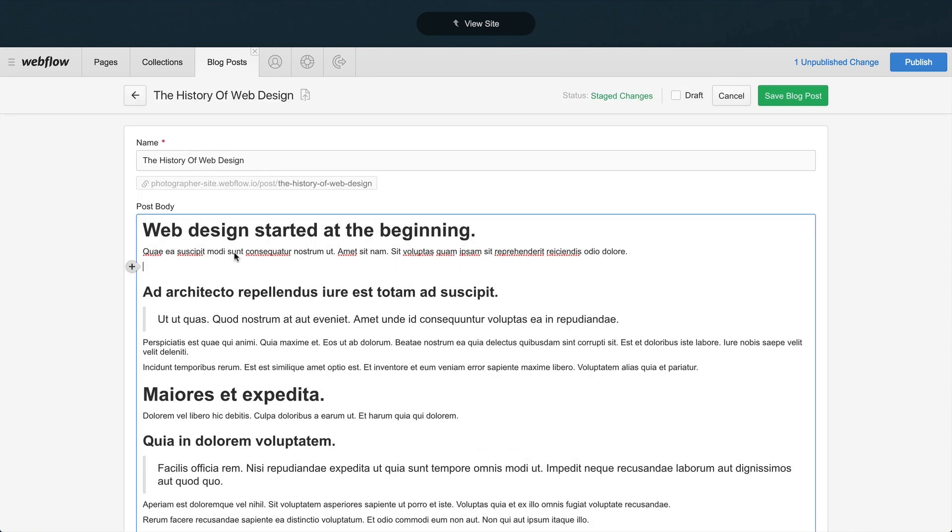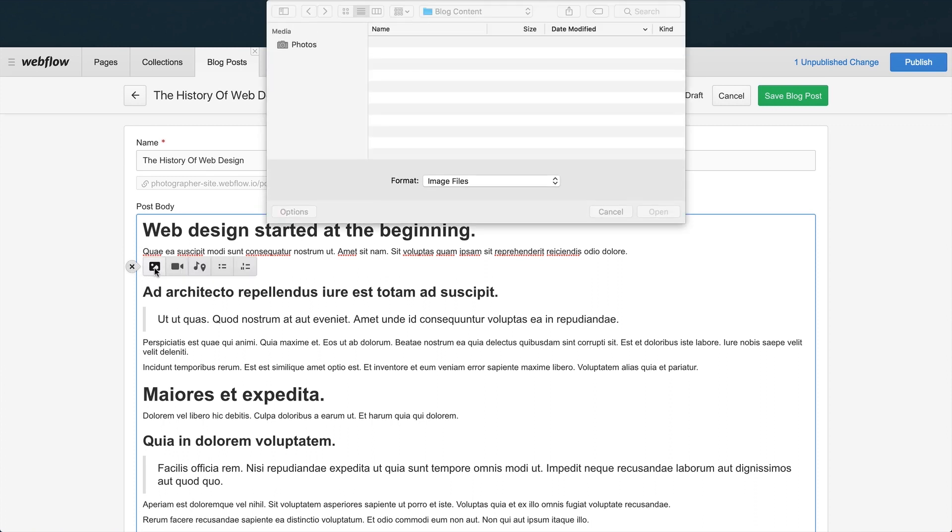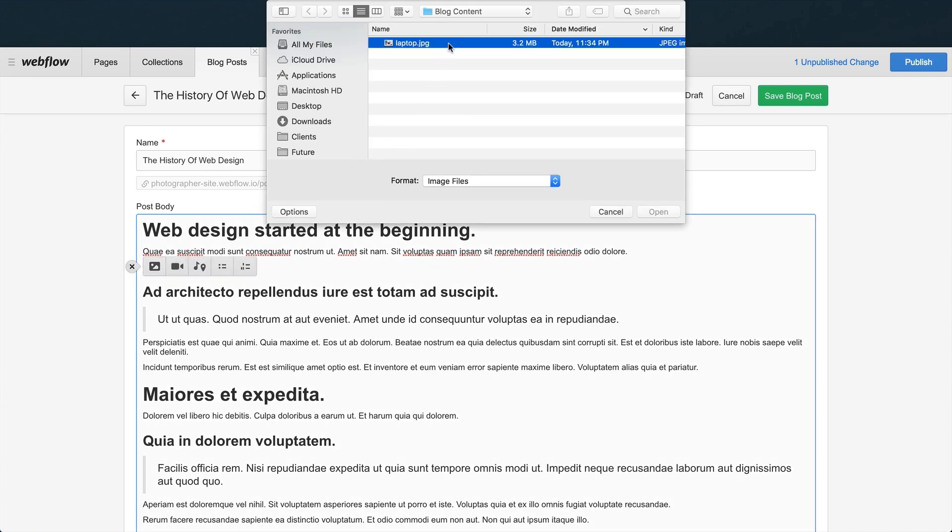Right now, we're in the Editor, and we have an extraordinary amount of freedom here to create and format our content.